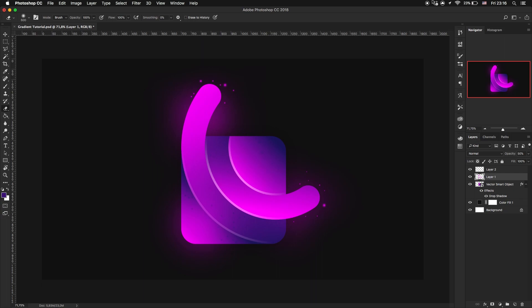Hey guys it's Proxy on YouTube and today I'm gonna show you how you can create awesome effects using mostly Adobe Illustrator.